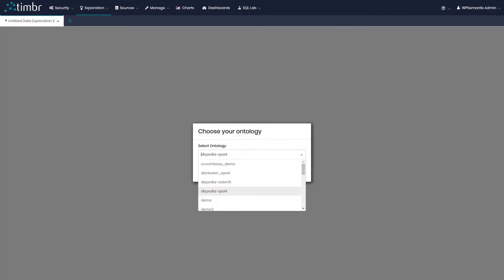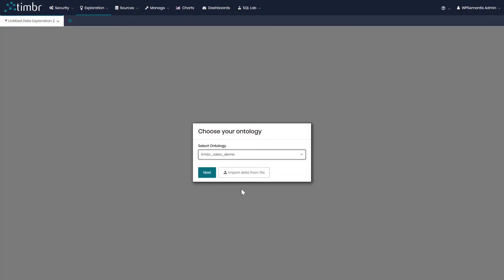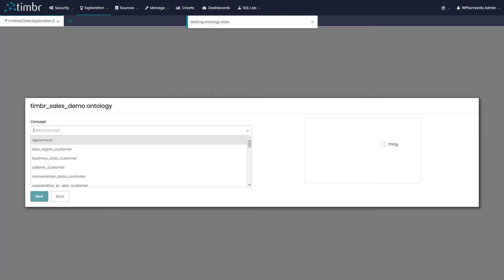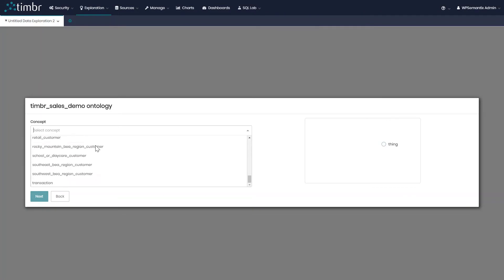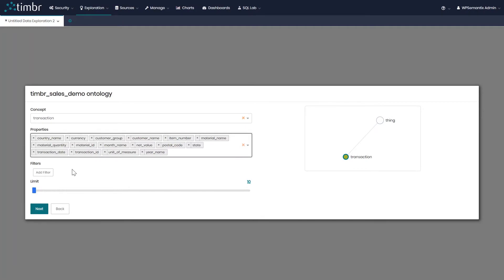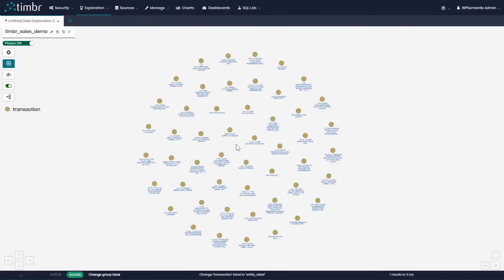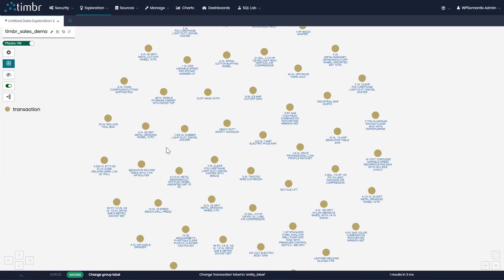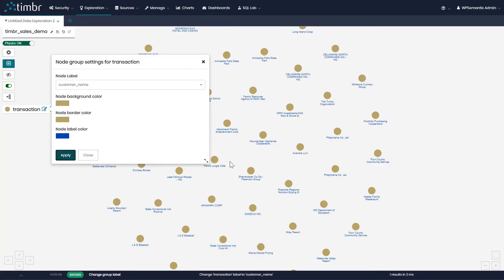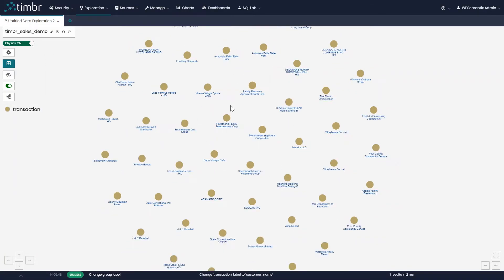We'll add the ontology we want to explore and press next. Now we'll choose the concept we want to explore — for example, the concept transaction. We'll choose all its properties and limit the amount of data points on the graph to a maximum of 50, then click next. Now we can see the data points that belong to transaction. The entity label is the product name, but we can click on the group settings and change it to present the data points as the customer name who sells the product.